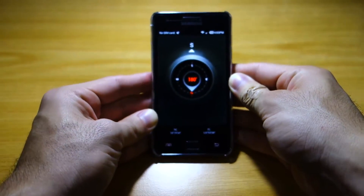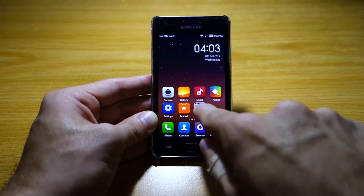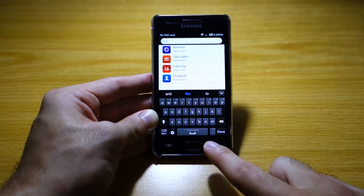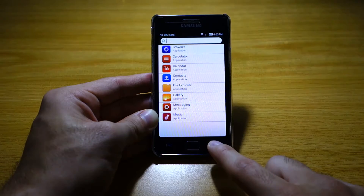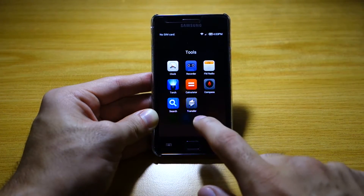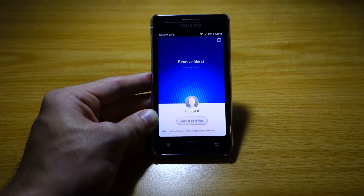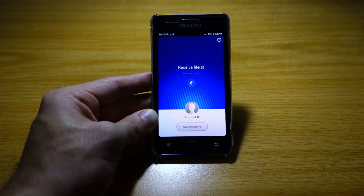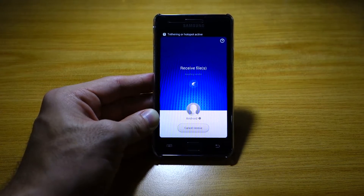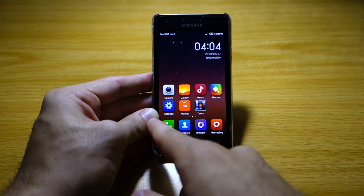We've got a Compass, which is cool — and it actually works. This is a default app on the MIUI ROM. We've got Search, similar to what we got earlier, and lastly we've got Transfer, which I believe lets you actually transfer files — just like on a Samsung Galaxy S2 firmware — via Wi-Fi.